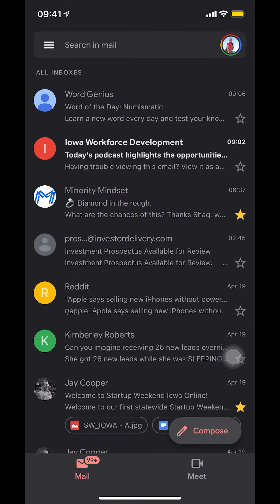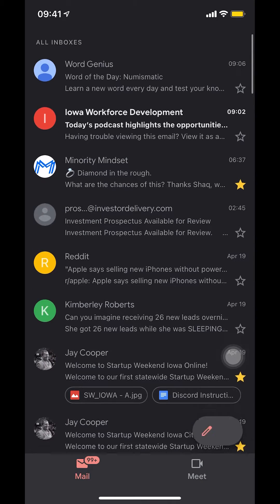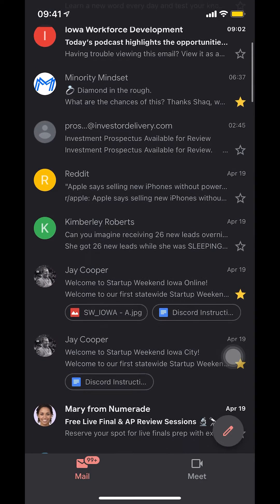So once you're on this main screen right here you're going to scroll down. So I have like a Joy Cooper right there.